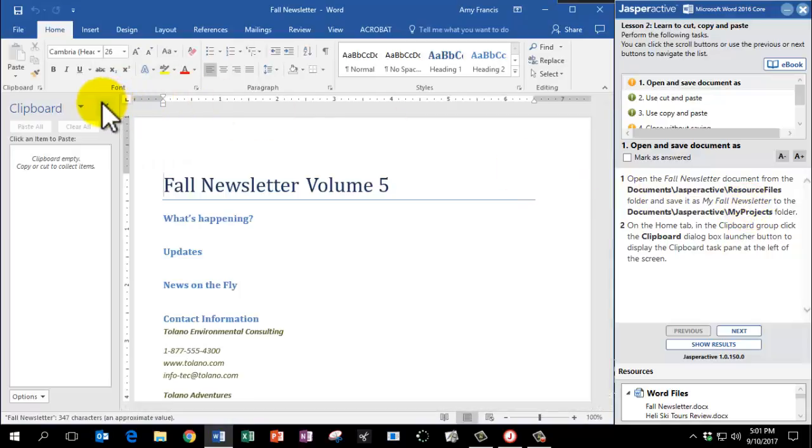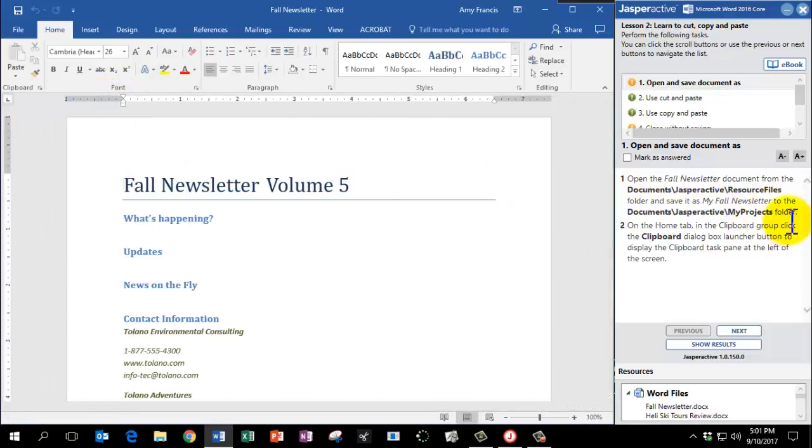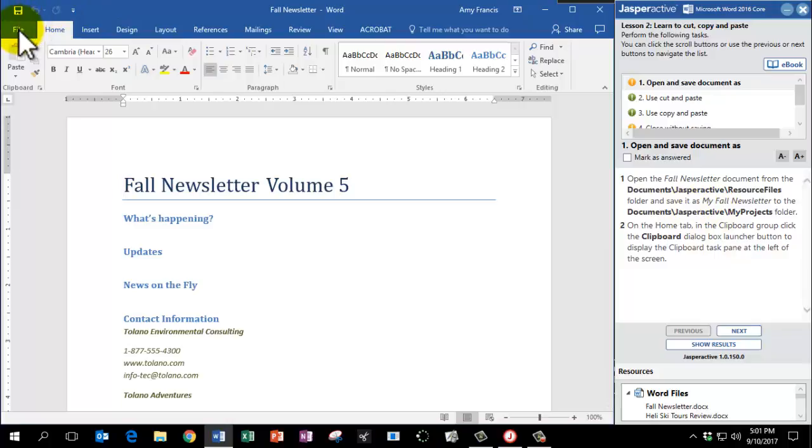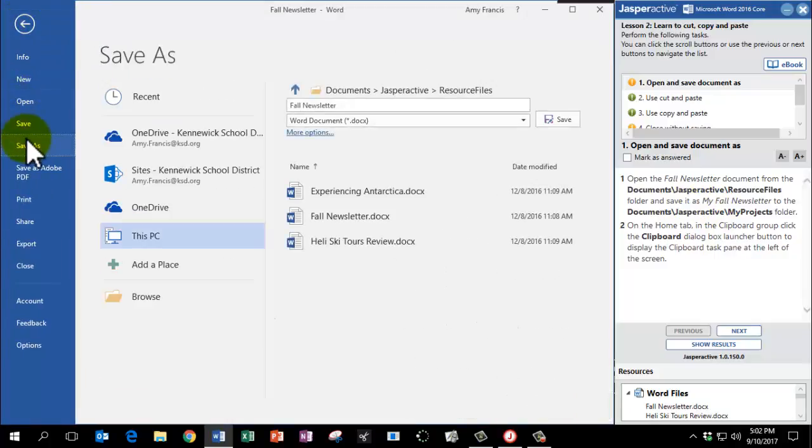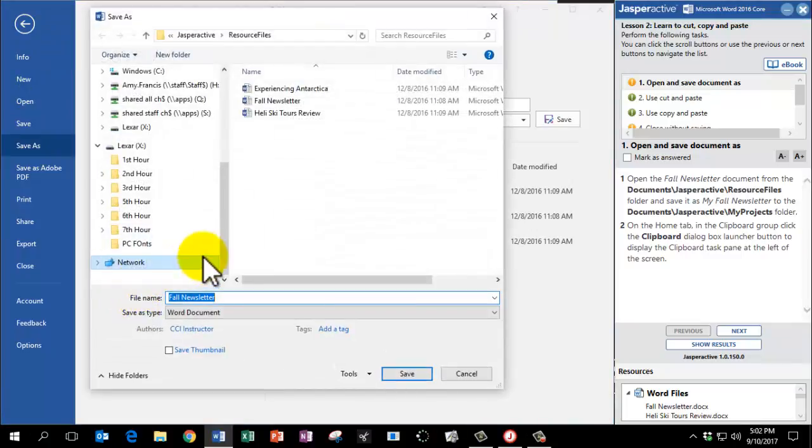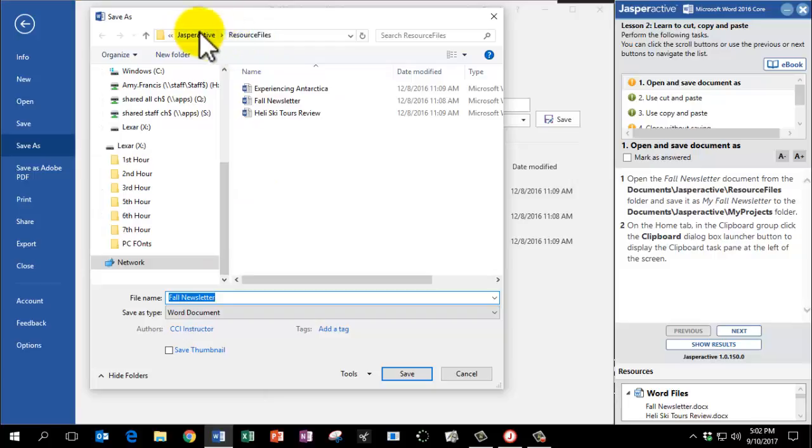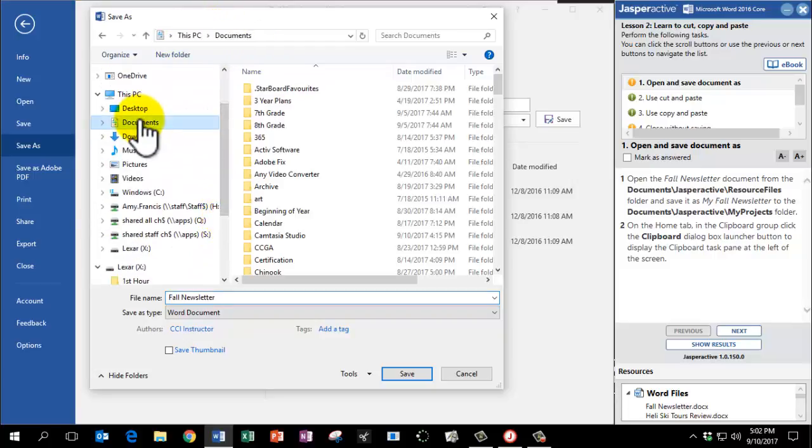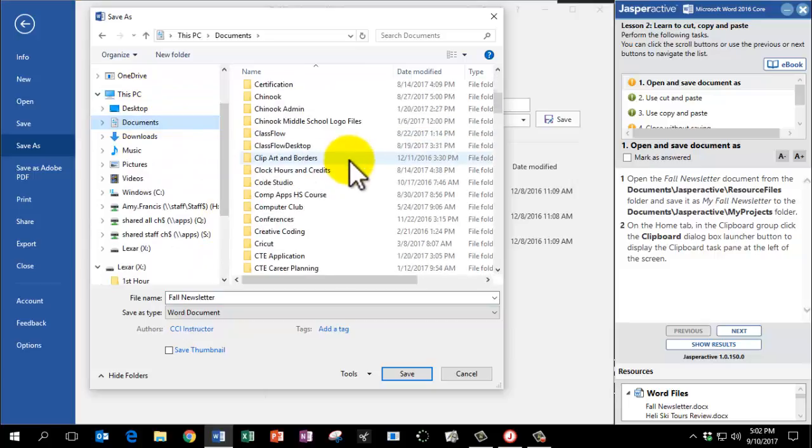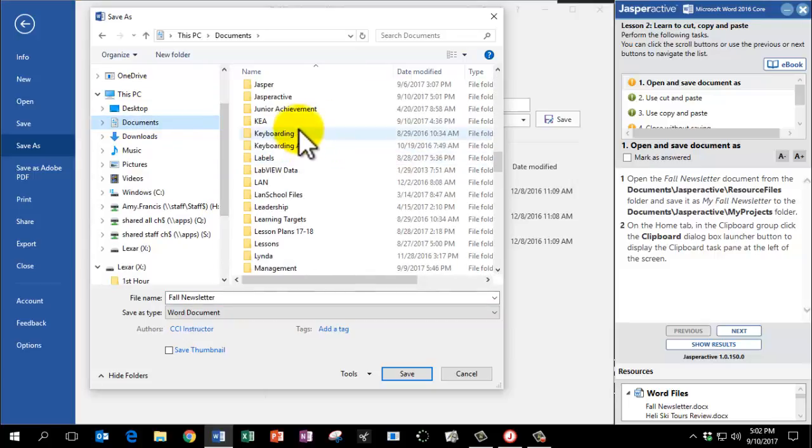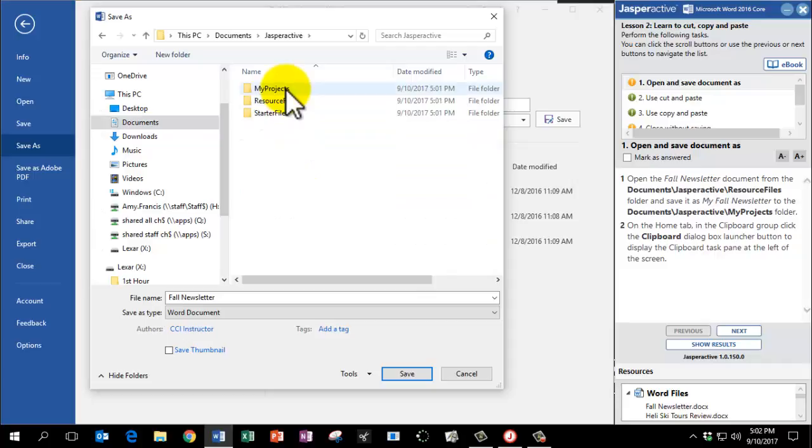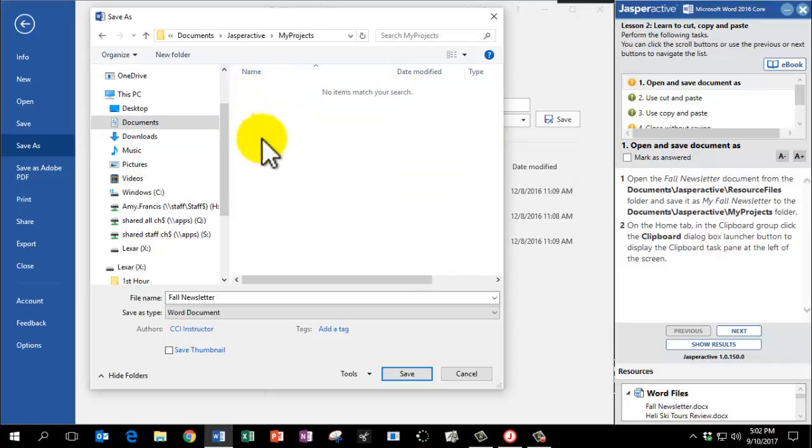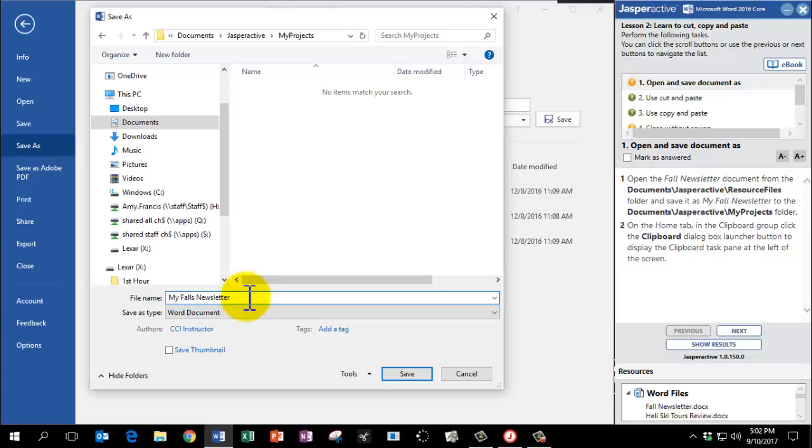Part of Step 1 also says we're going to save it as a new name and a new location. So please click File, Save As, and Browse. Now it's really important in this lesson that we don't use the top menu here to get to the My Projects folder. We have to go to Documents and then search again for Jasper Active. This way it records that we're finding the right folder. So then click on My Projects and save the file name as My Fall Newsletter. Click Save.